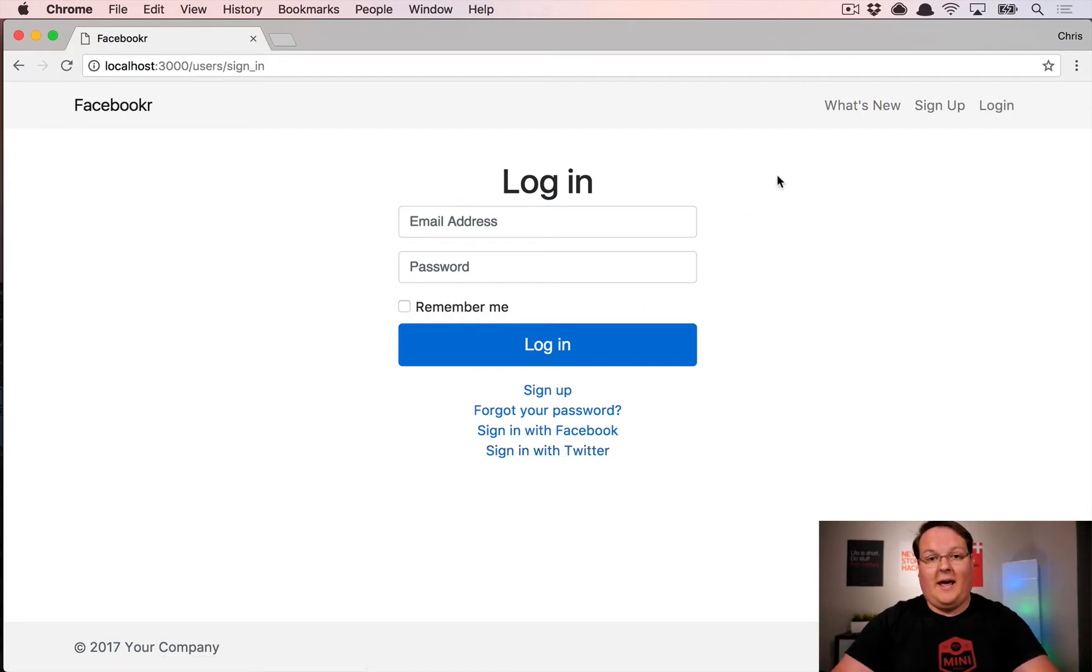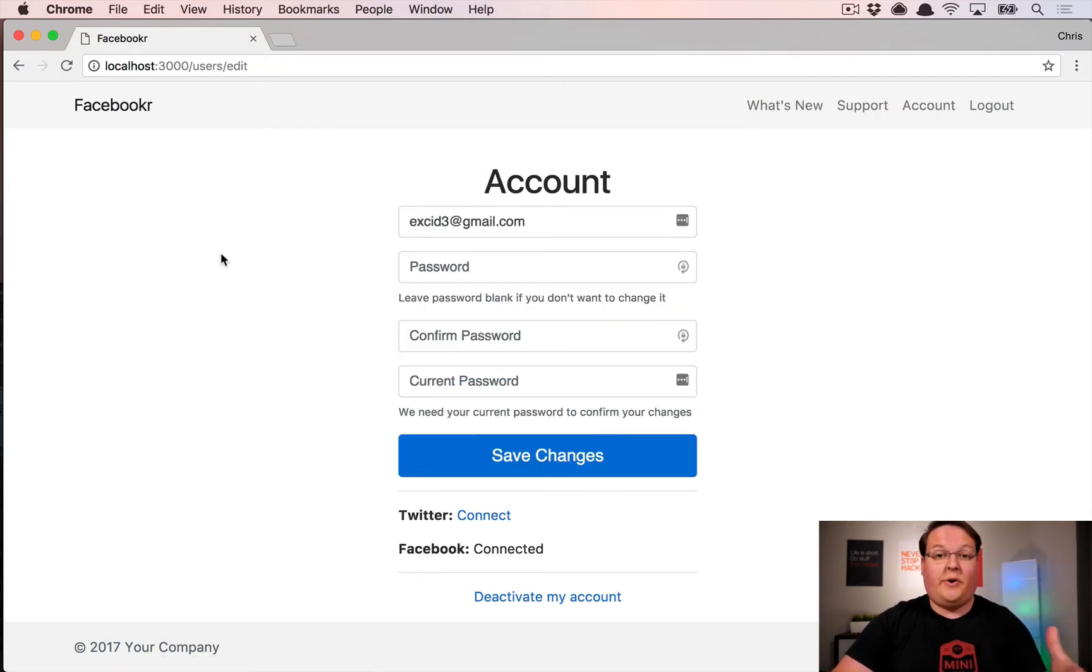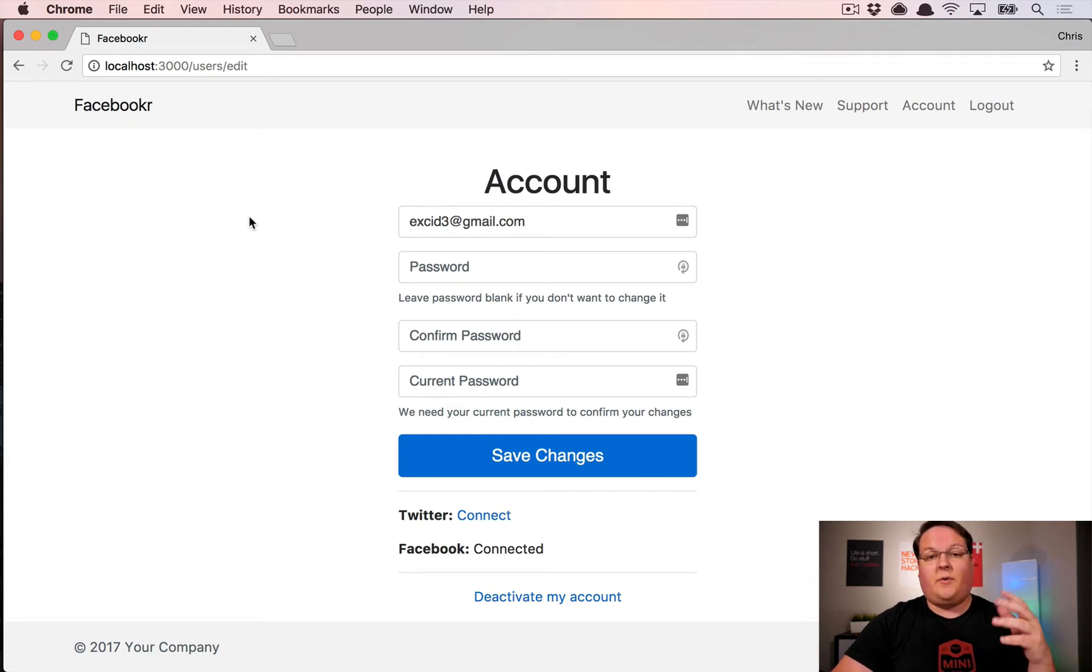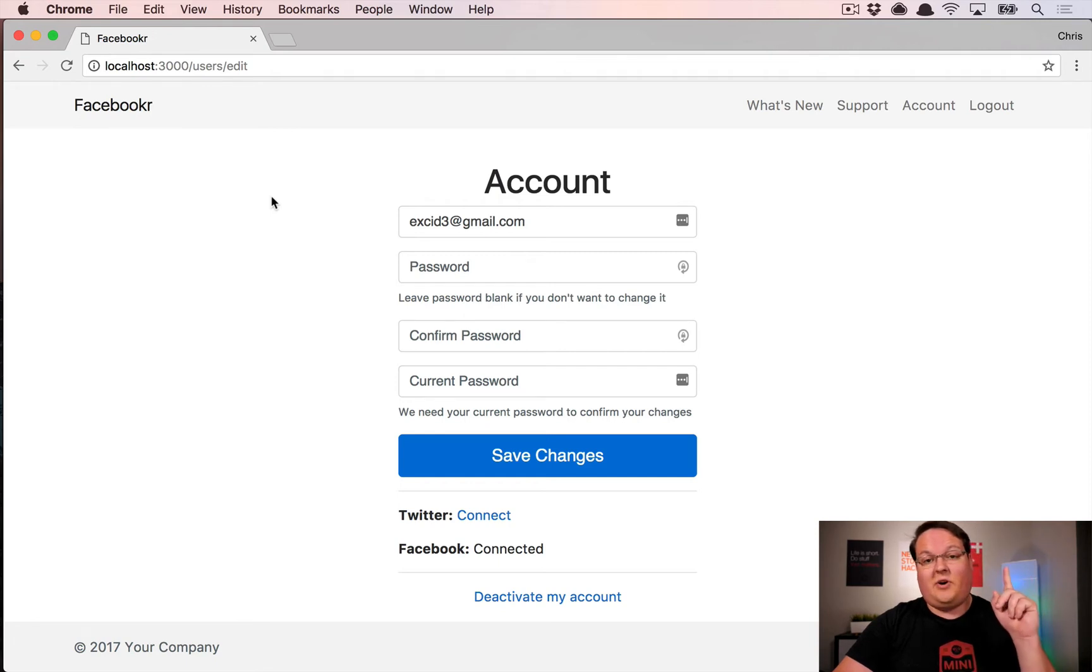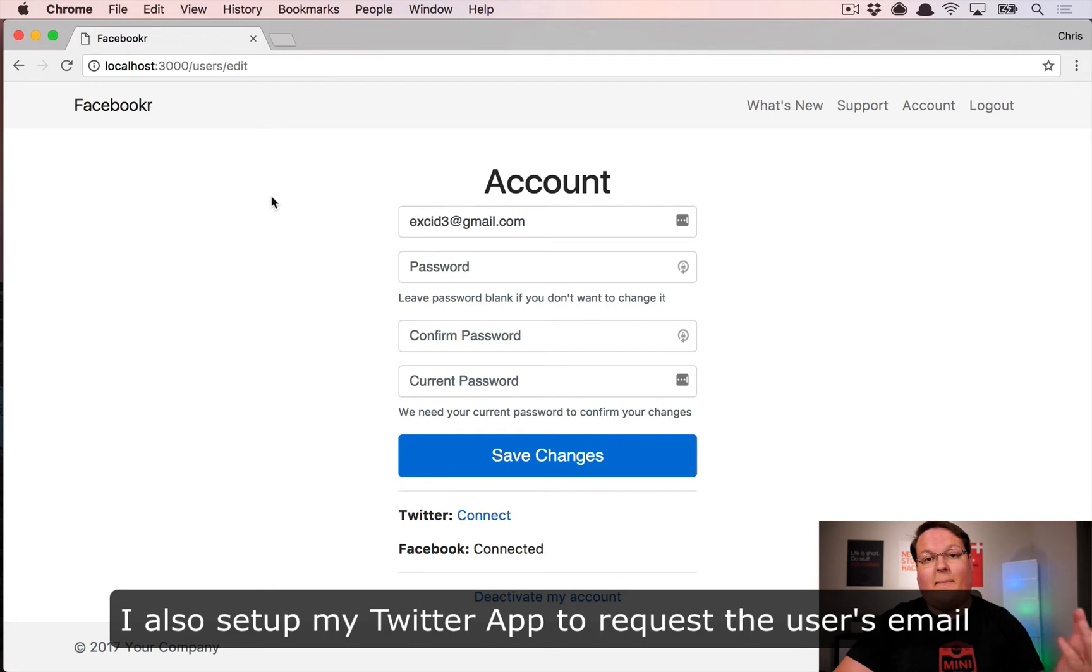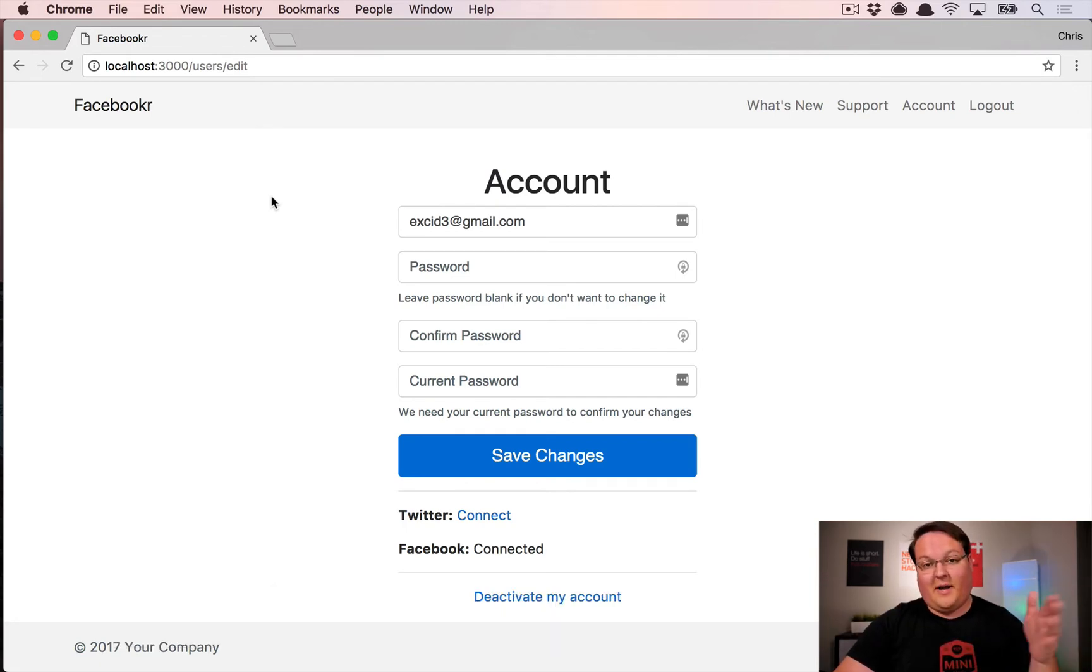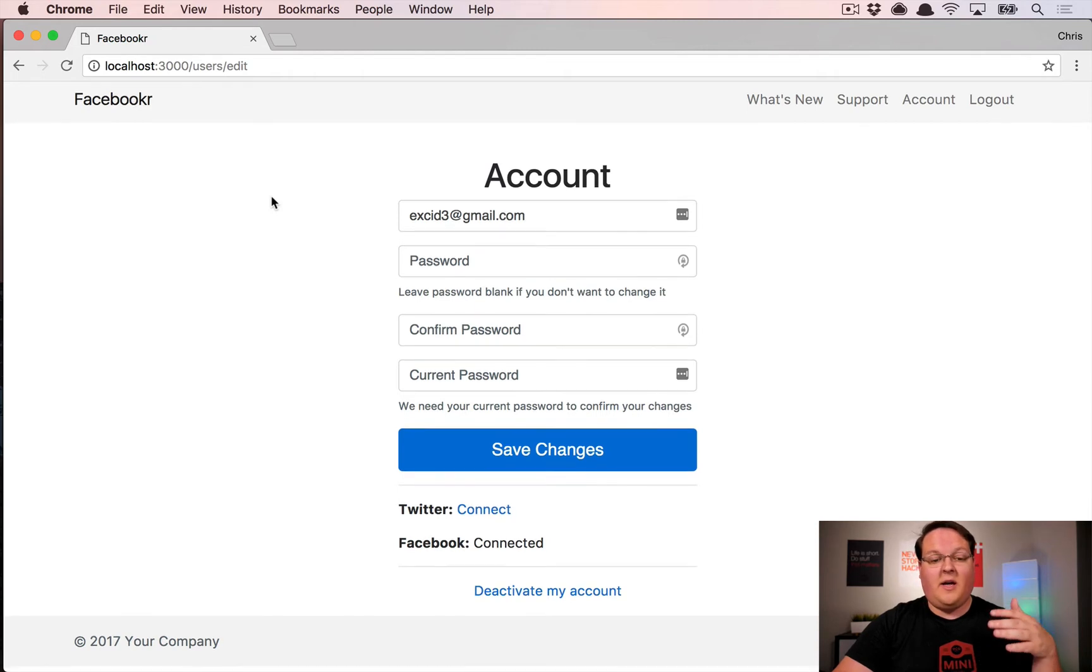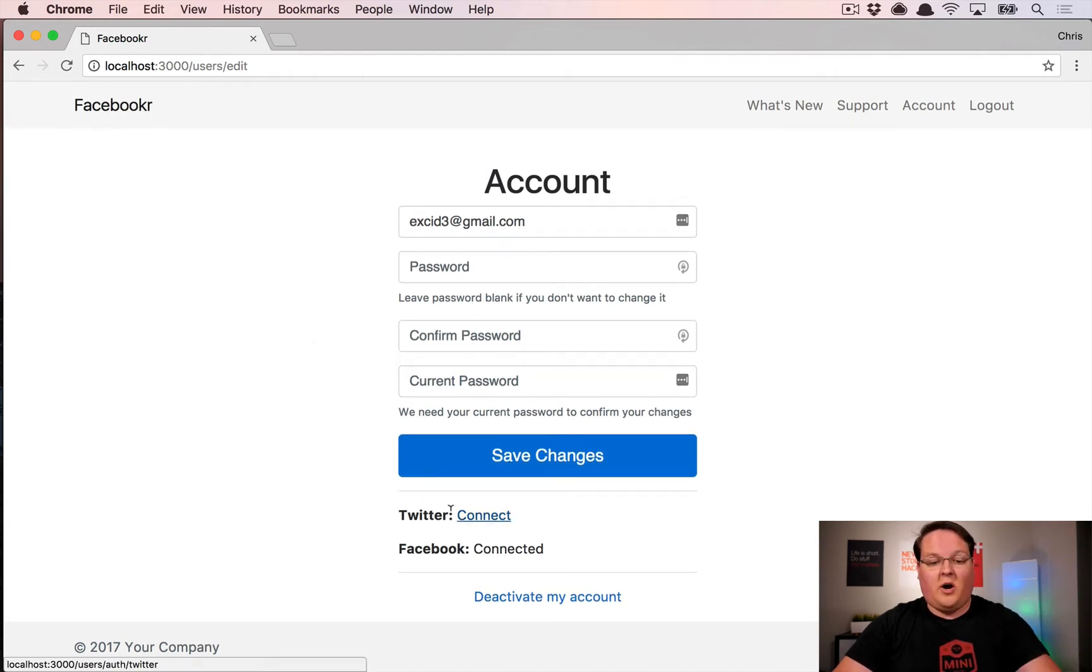So that's what we're going to be building today. Now before we dive into actually coding up the controllers for all of this I wanted to point out a couple things I've done to get us prepped for this episode. Number one is that I installed OmniAuth Twitter and connected that to devise and set up the app ID and secret in our secrets.yaml in the exact same way as we did with OmniAuth Facebook.